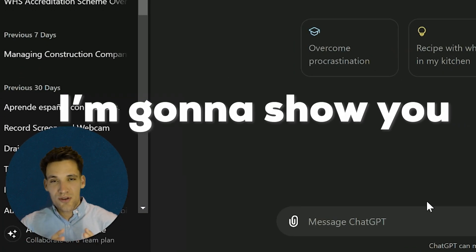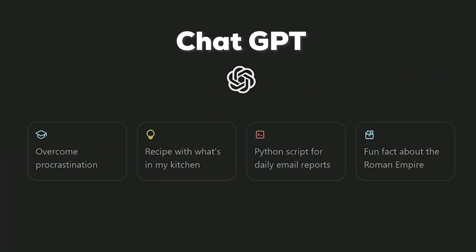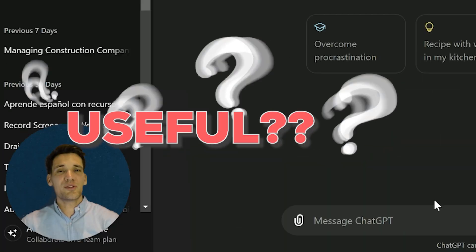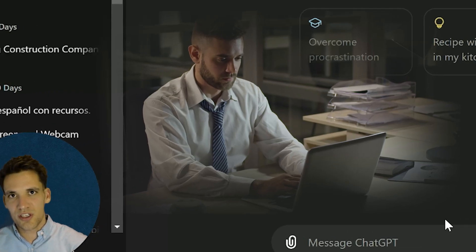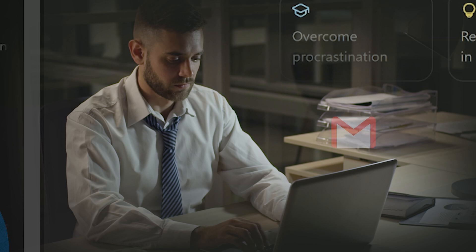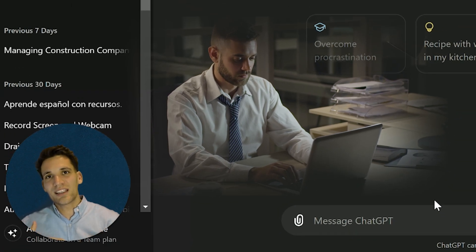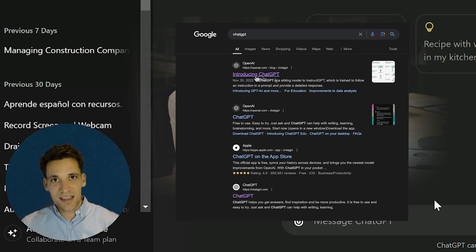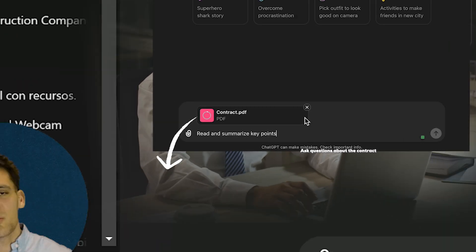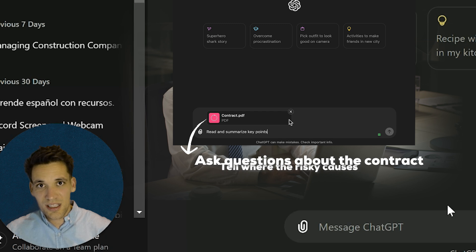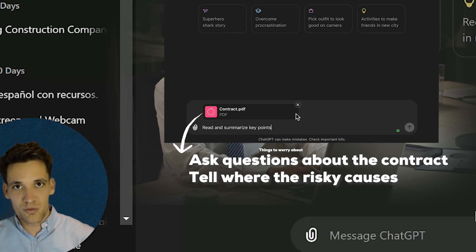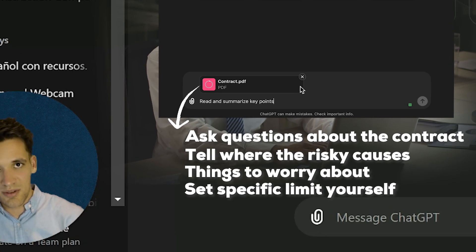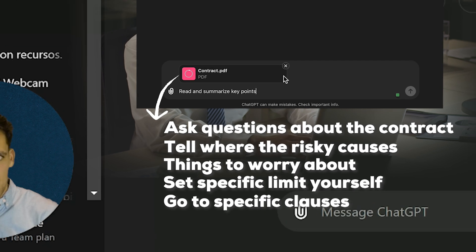In this video, I'm going to show you how you can use ChatGPT to review a construction contract. Why might this be useful? Well, imagine you're tendering a new project and a client issued you a draft form of contract. Instead of spending hours going through it, you can get ChatGPT to read and summarize key points. You can ask questions about the contract and get it to tell you where the risky clauses are, where things you should worry about, or you could even set specific limits yourself or get it to look for specific clauses.